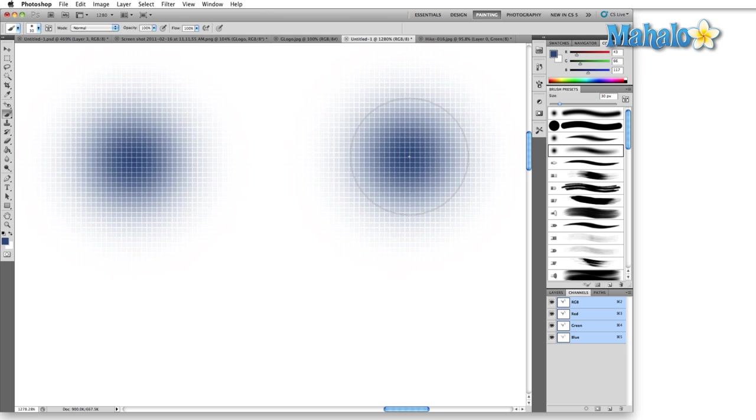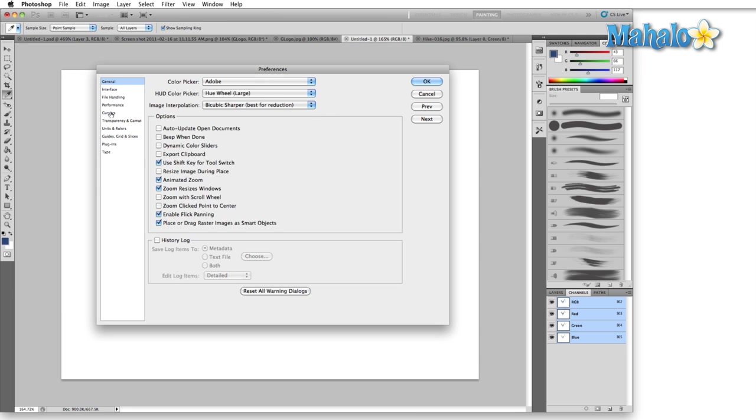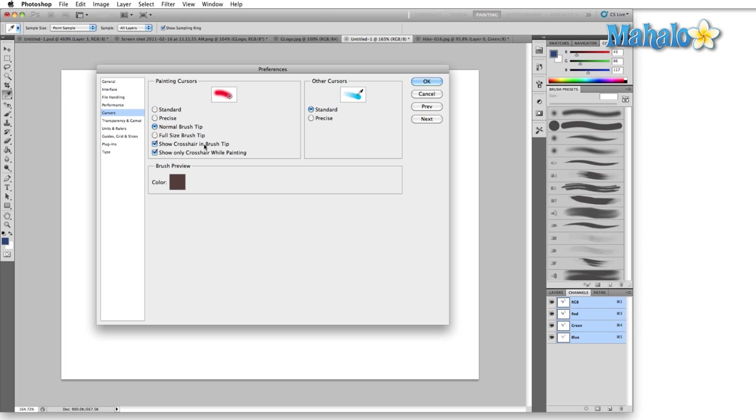And the reason that is, is because like I said, this is a softer brush, so we have transparency. Let's go back into cursors here. Full size brush tip, you might use if you use a Wacom tablet. Because when you have full size brush tip on,